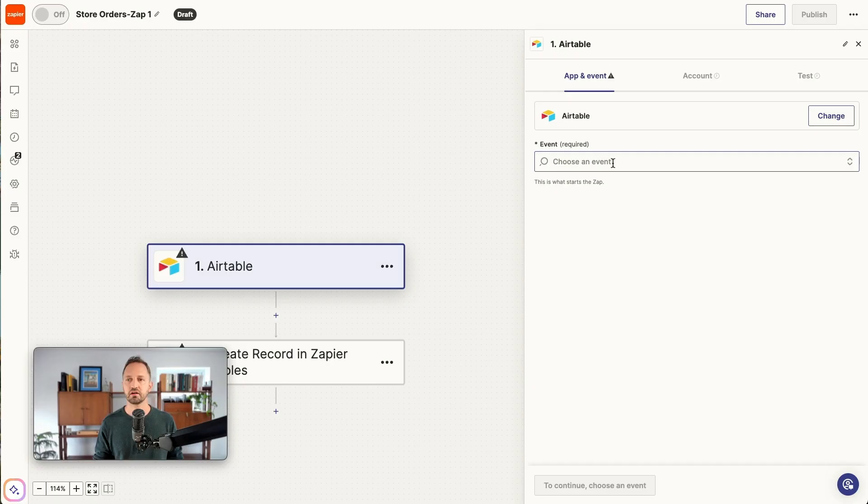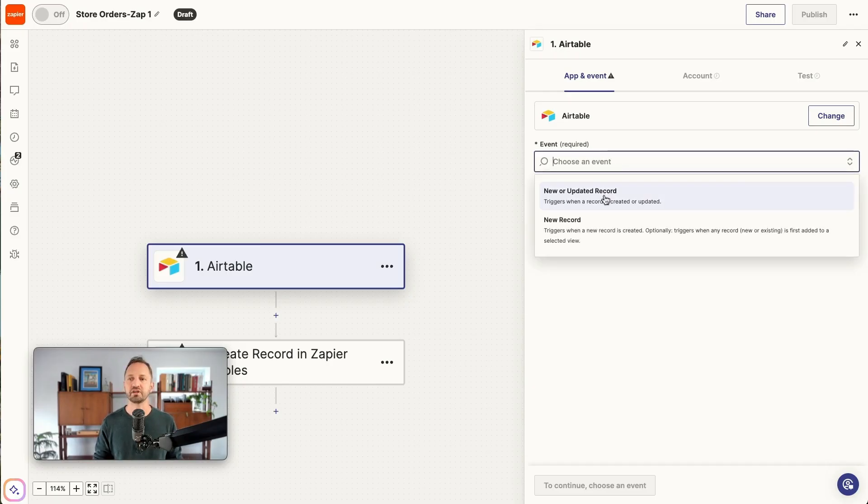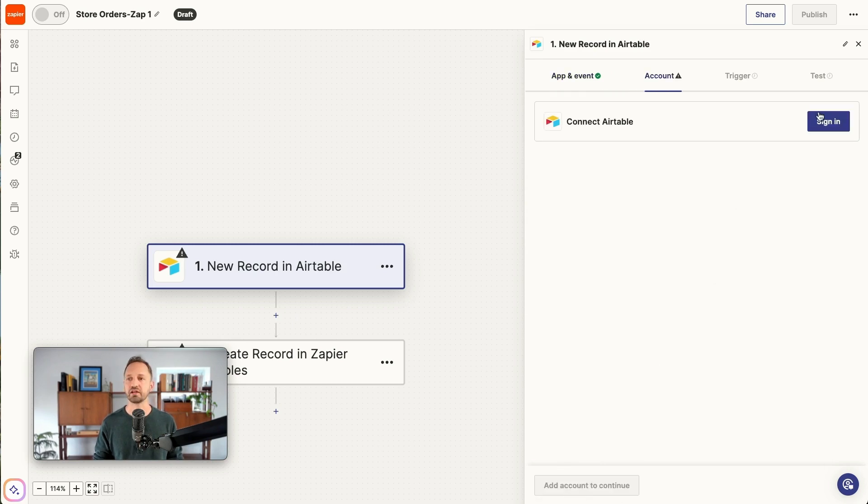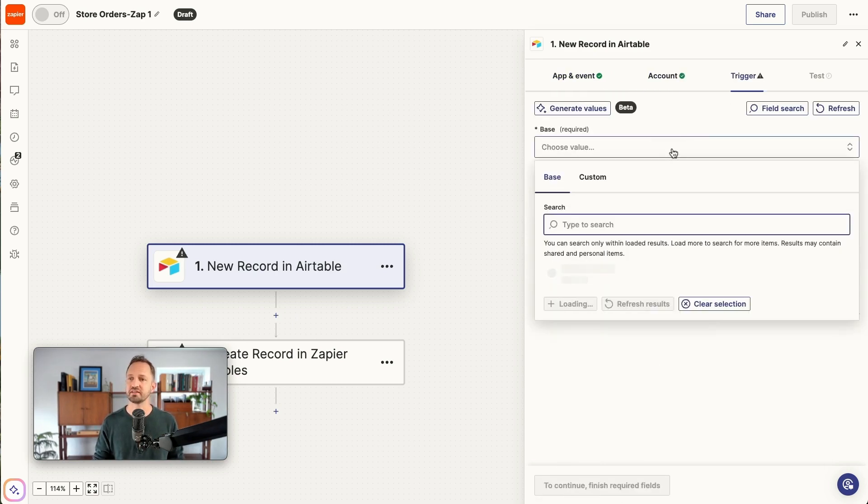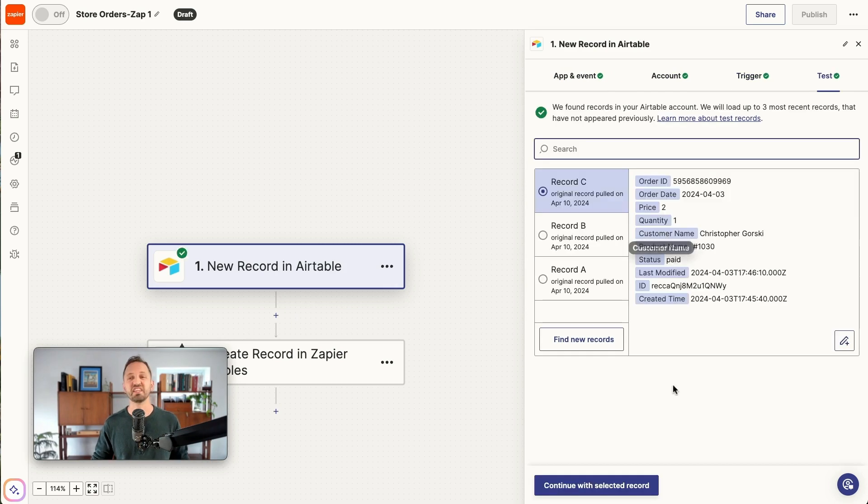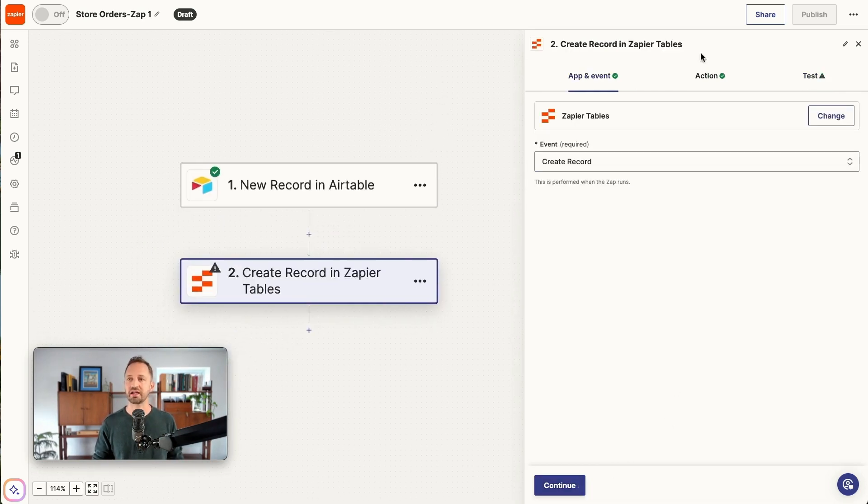We'll search Airtable. And for this example, anytime there is a new record, we're going to add it into our table that we had created. You authenticate an account, choose the base and the table, you run a test.